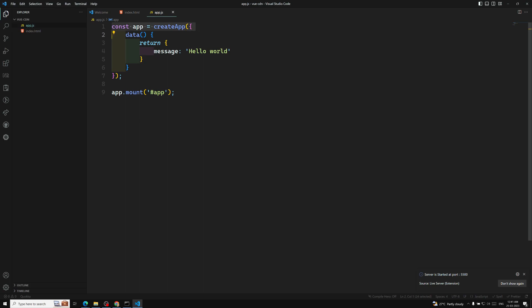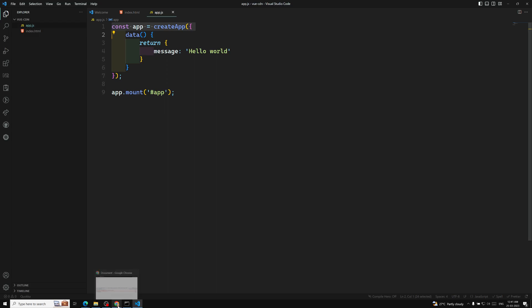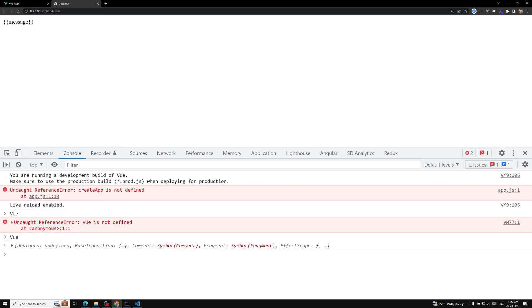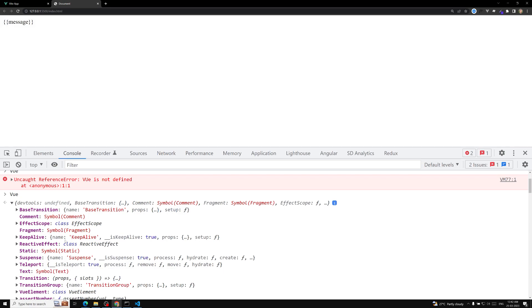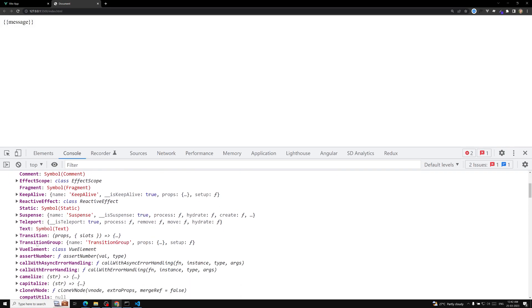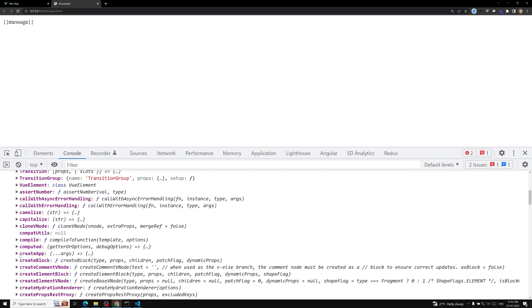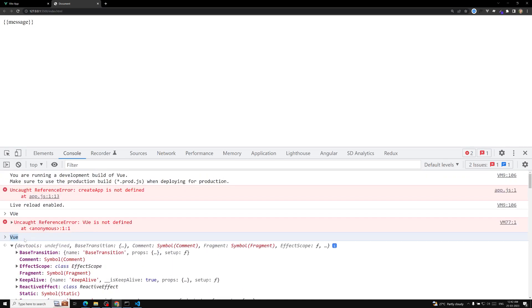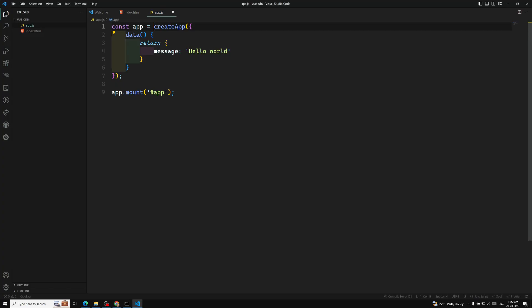Normally if you use createApp like this, it will look for it in the window variable, but it is not present there. It is present in the Vue.js instance. When you install the Vue CDN, you will have a big object available, and somewhere inside that object you will find createApp.